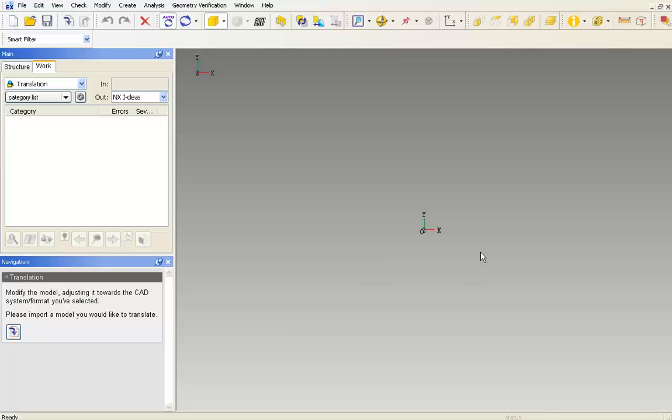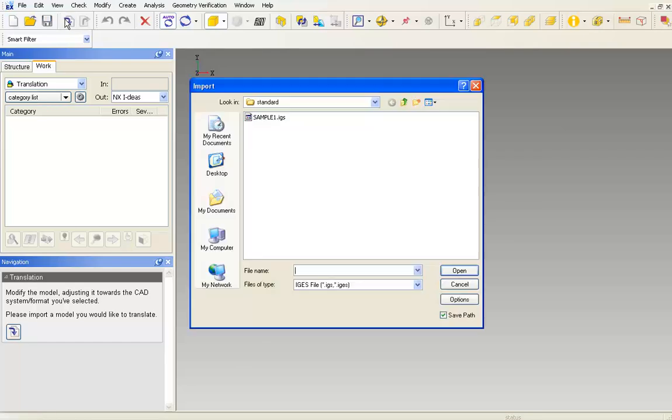Start by importing a file. In this case, we will use an IGS file.